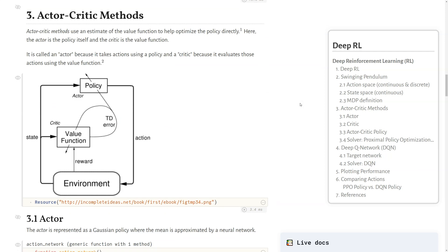Next, I'll describe a concept called actor-critic methods, which will be helpful when understanding the PPO algorithm. Actor-critic methods use an estimate of the value function to help optimize the policy directly. When we're optimizing the policy directly, as opposed to some value function and then selecting an action based on its value, we call these policy optimization approaches. The actor is the policy itself, and the critic is the value function.